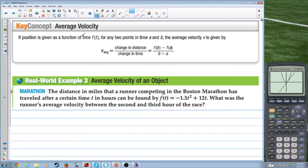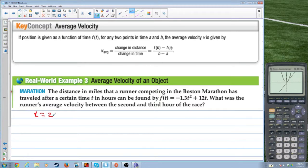If position is given as a function of time f(t), for any two points in time a and b, the average velocity v is given by the change in distance over the change in time — like miles per hour. The distance in miles that a runner in the Boston Marathon has traveled after time t in hours is f(t) equals negative 1.3t squared plus 12t. What was the runner's average velocity between the second and third hour of the race? We look at t equals 2 to t equals 3, so we want [f(3) minus f(2)] over (3 minus 2).